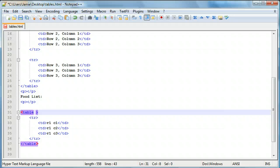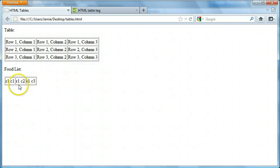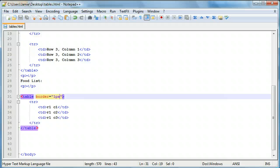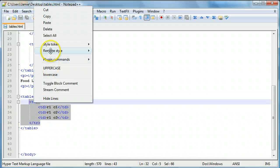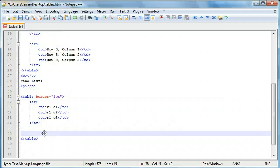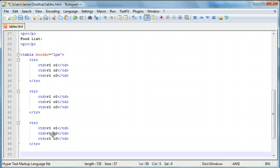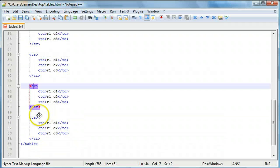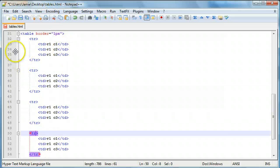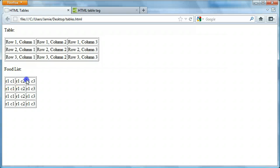To add a border, just like changing font color, we add an attribute: border equals then quotation marks. In HTML it isn't critical to add quotation marks, but in other languages like JavaScript, Java, and PHP it's important - so it's a good practice to start now. We'll set it to 1 pixel for the border. For the sake of time, we'll copy the row and paste it a few more times, giving us a table that is four rows deep by three columns wide.